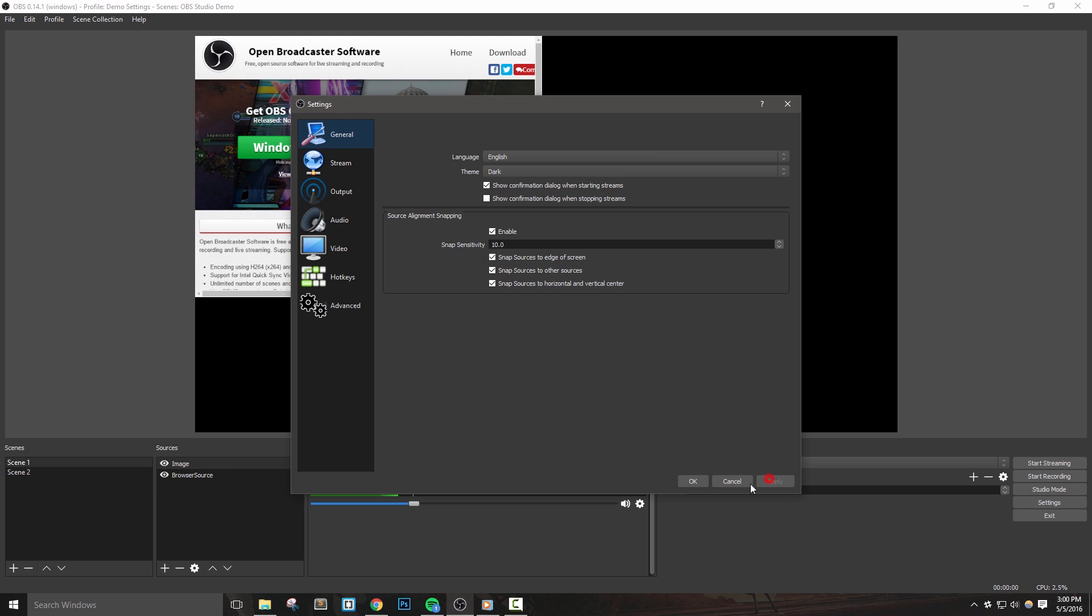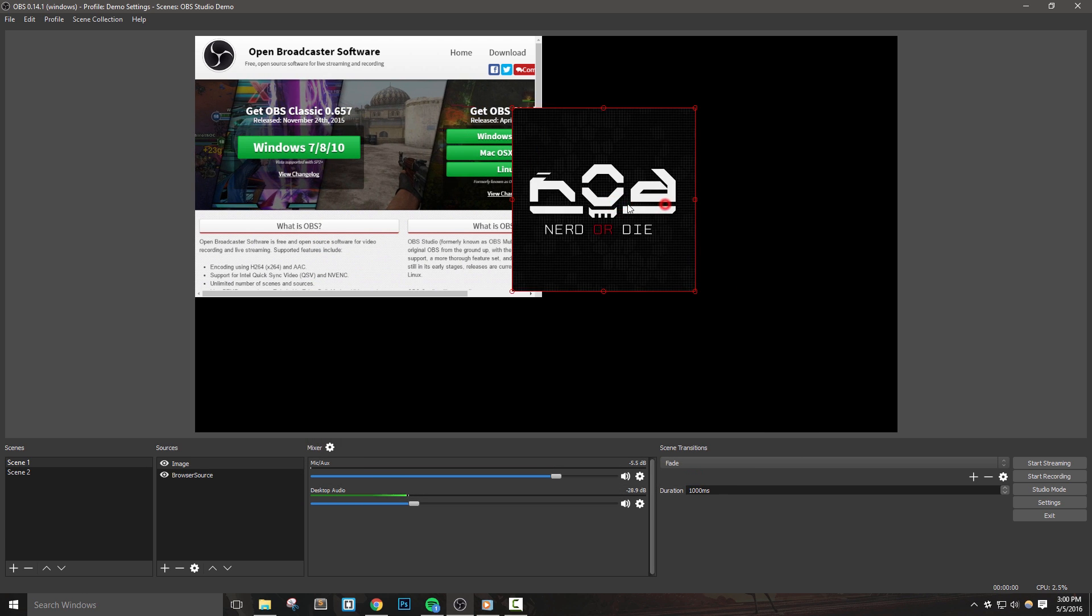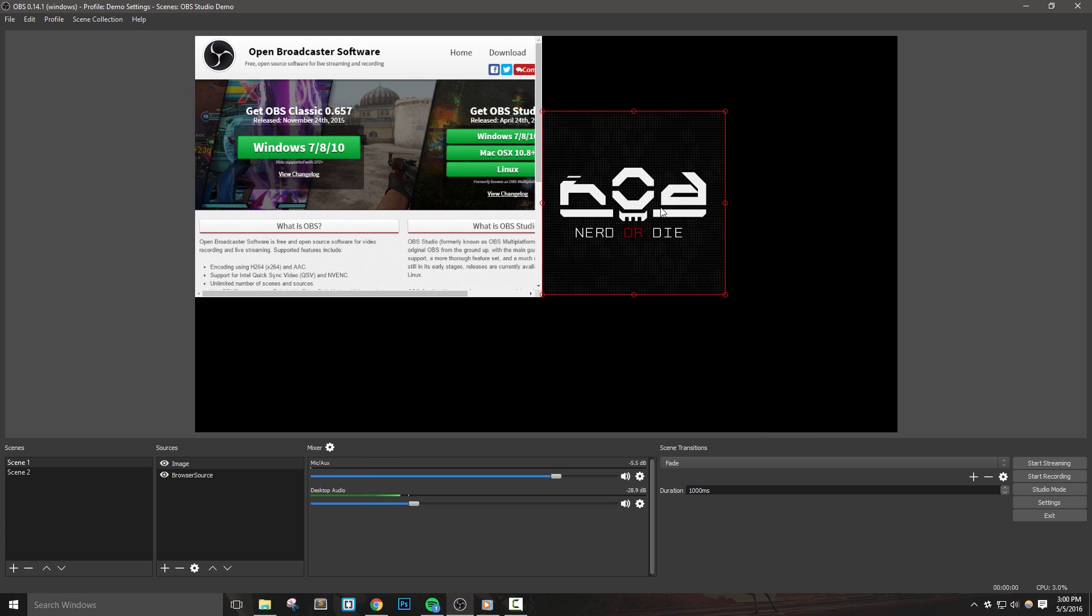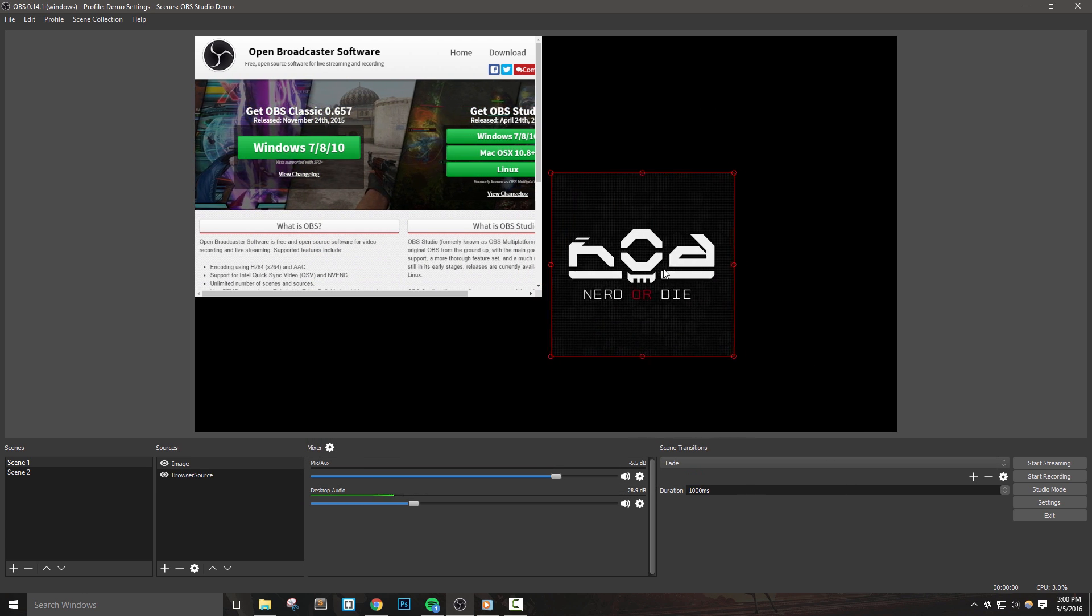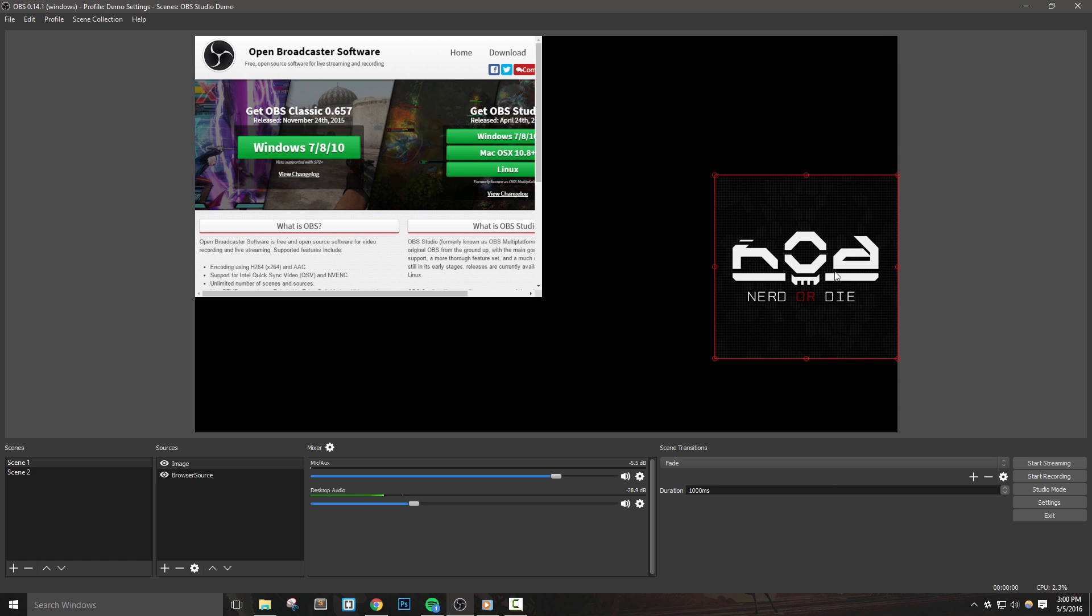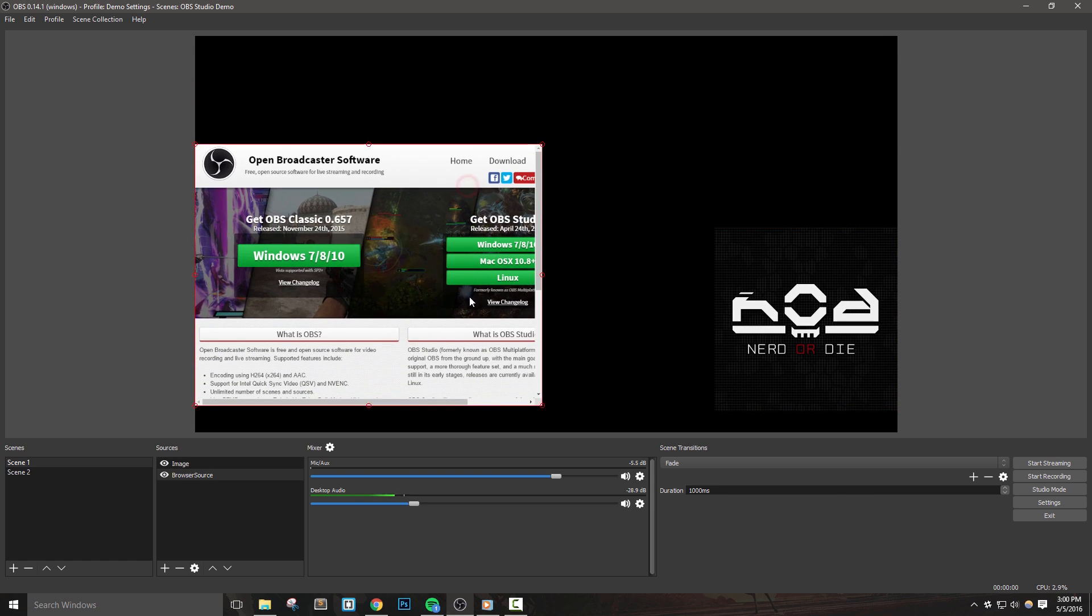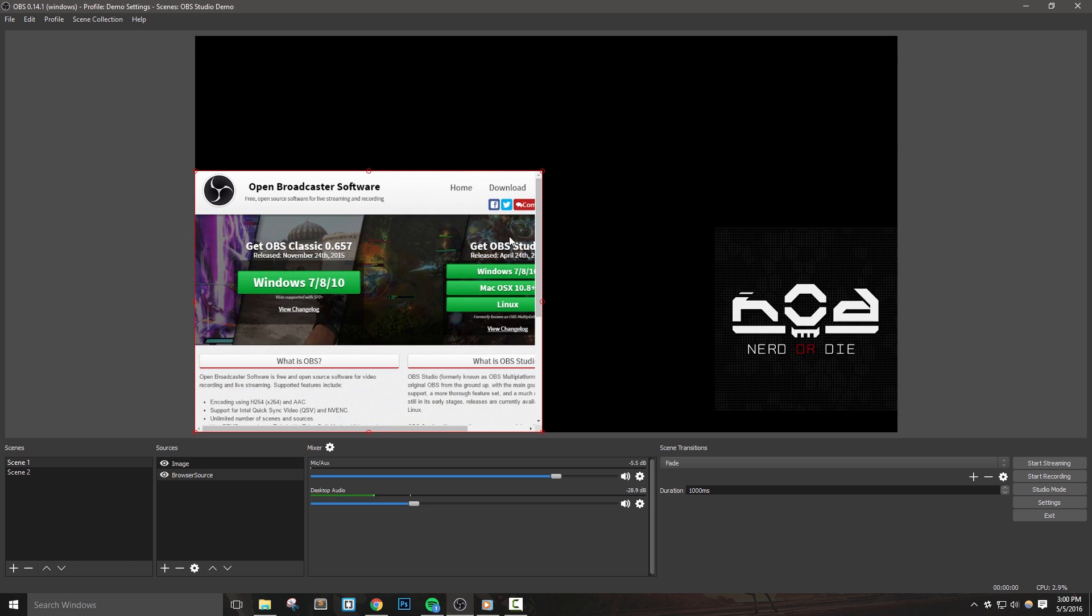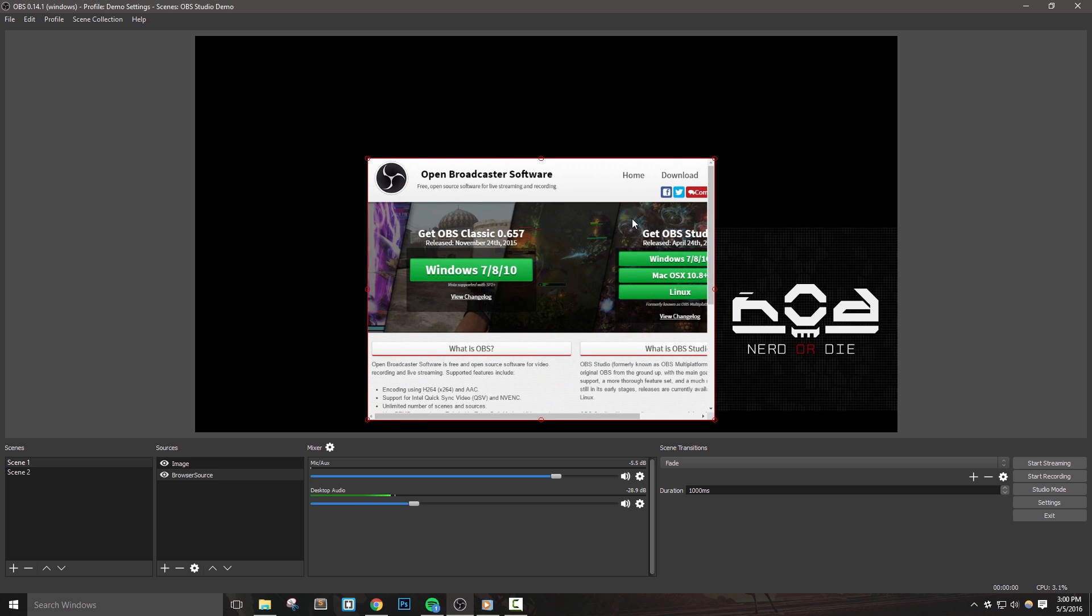With all of them enabled, you can see how this works, where my sources just snap to each other, making it easy to do alignment with edges and other sources. This can be very useful for setting up alignment of sources pretty quickly.